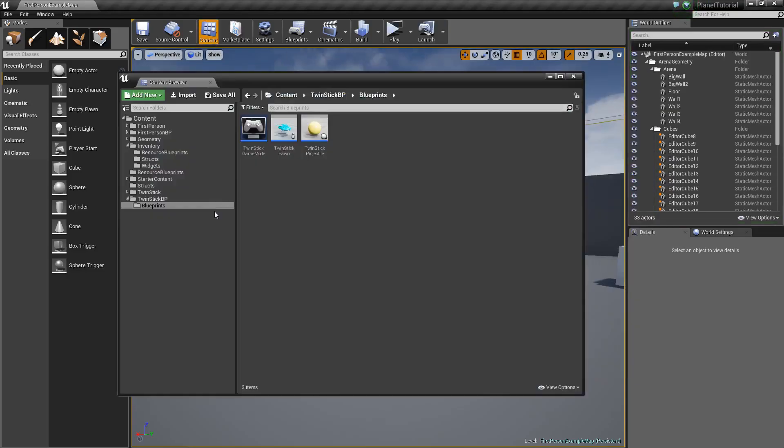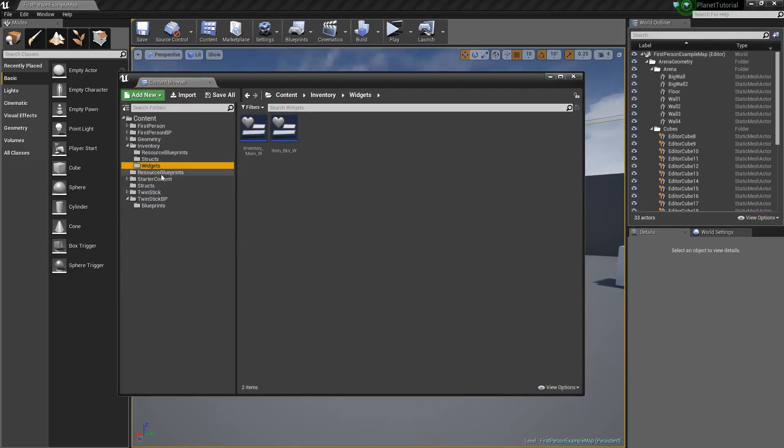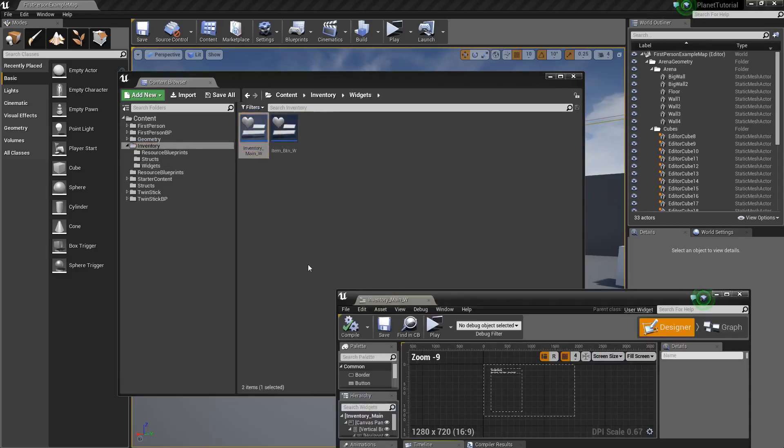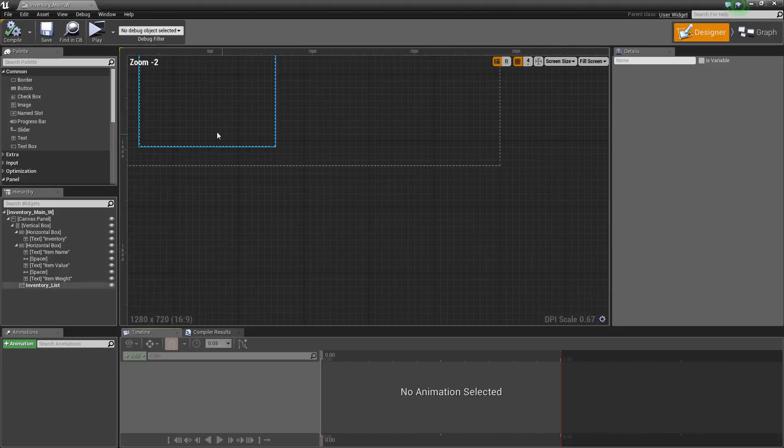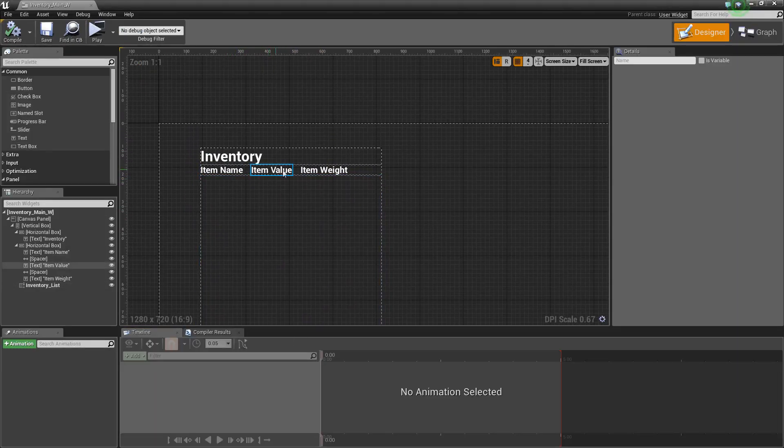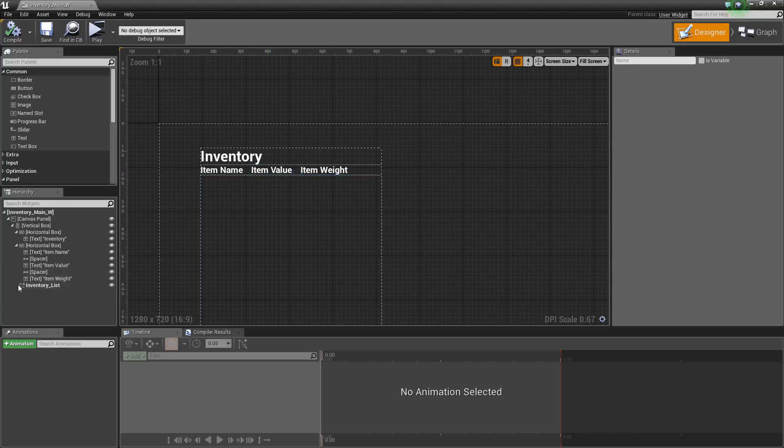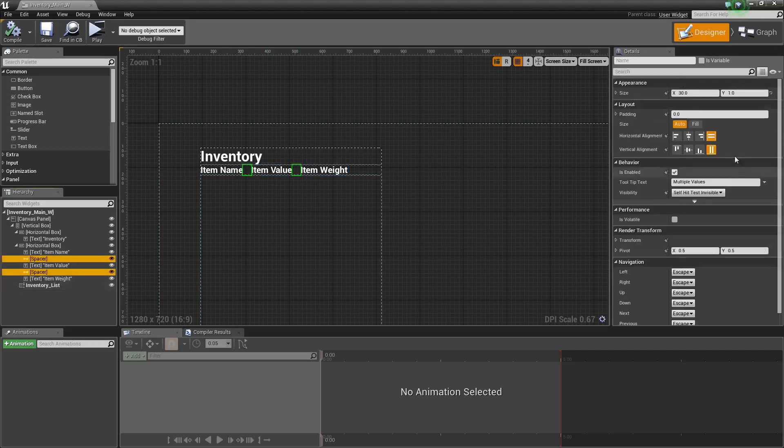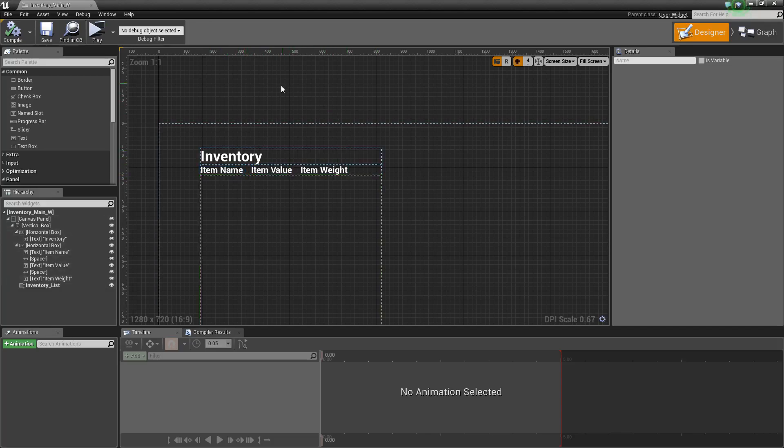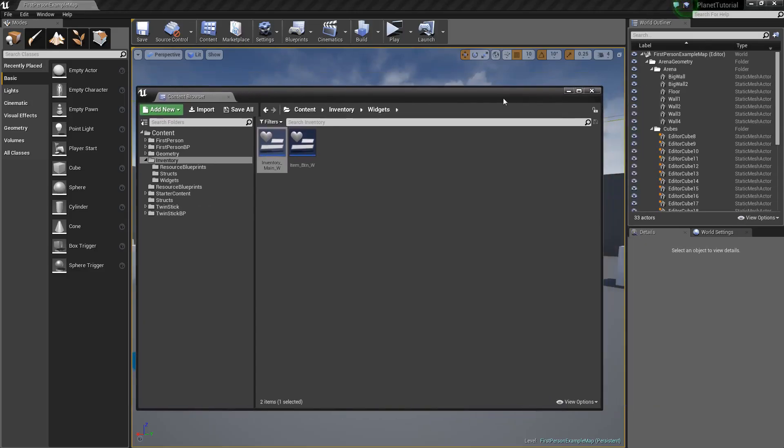And real quick, I just wanted to show, I kind of fixed the widget a little bit. So when I added the item name, item value, and item weight, I put spacers in between them, and I did a value of 30 in the X to kind of space them out a little better, because when I ended last tutorial they were like jammed right next to each other and it looked bad.